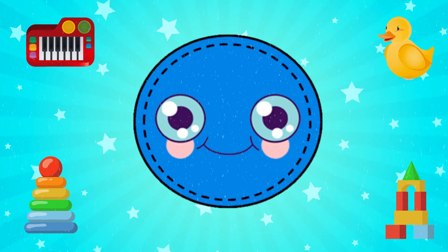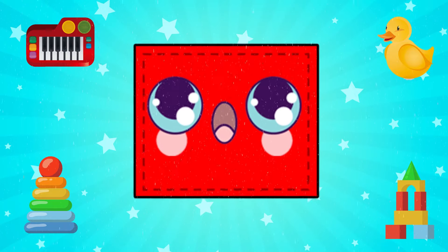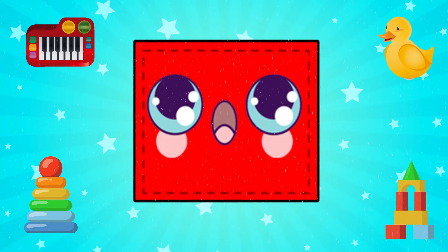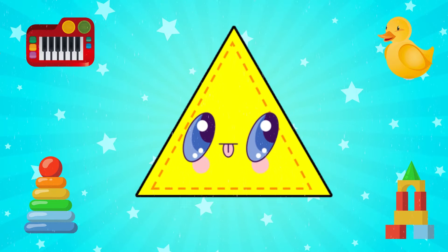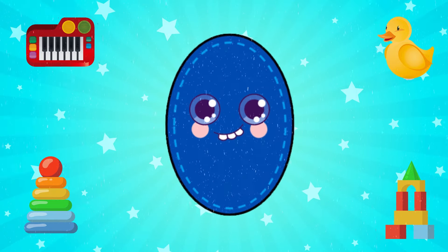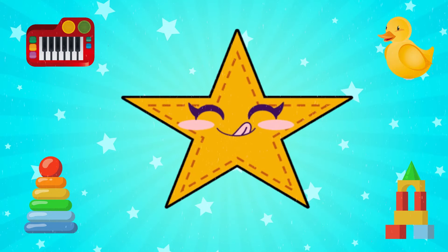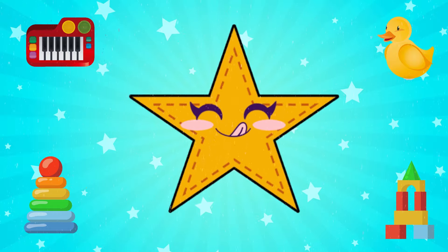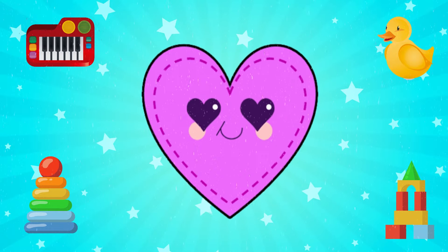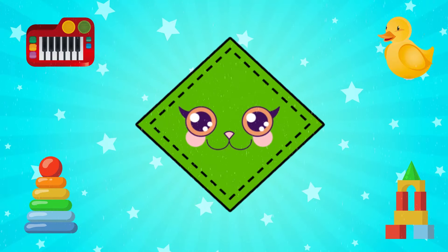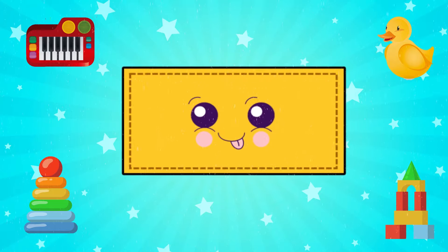Circle. Square. Triangle. Oval. Star. Heart. Rhombus. Rectangle. Cross. Semicircle. Pentagon. Hexagon. Heptagon.